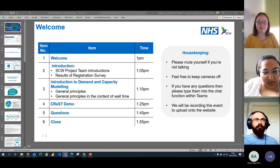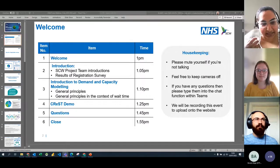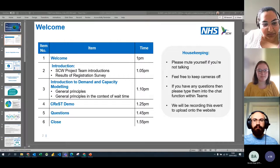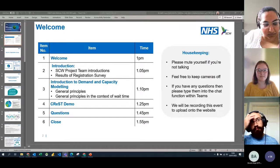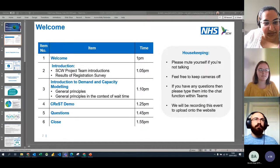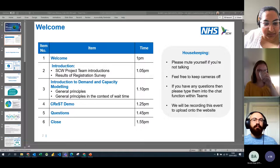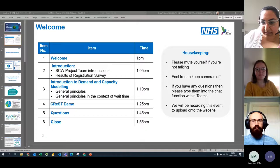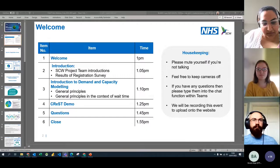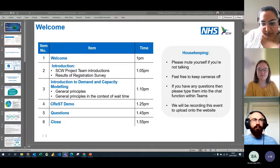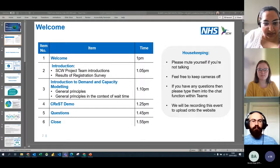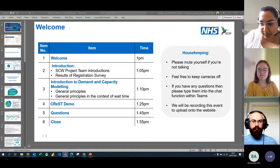The structure for today is: introductions as we've already done, then we'll go through responses to the survey that was sent to those invited today. We'll then go through some of the general principles — the maths that sits behind the demand and capacity modelling tool that is CREST — and that will be followed by a demo. You'll have an opportunity to ask questions at the end, and if you have questions throughout please pop them in the chat.